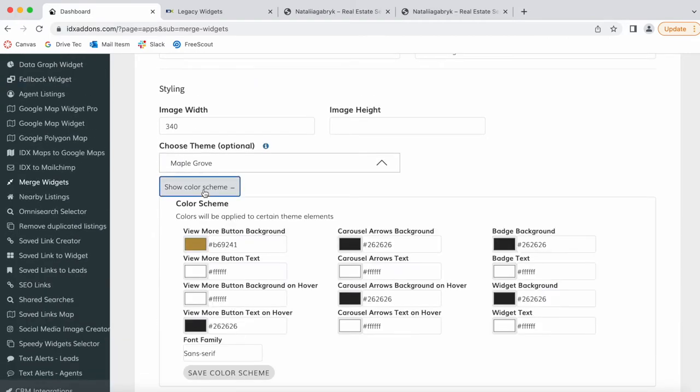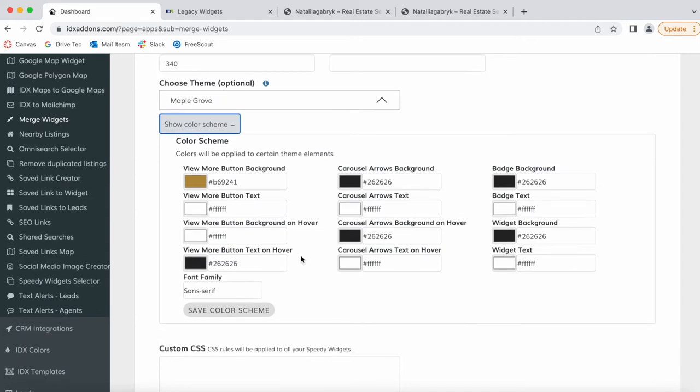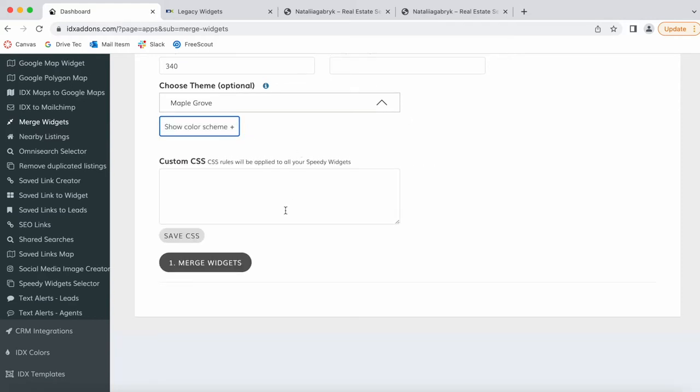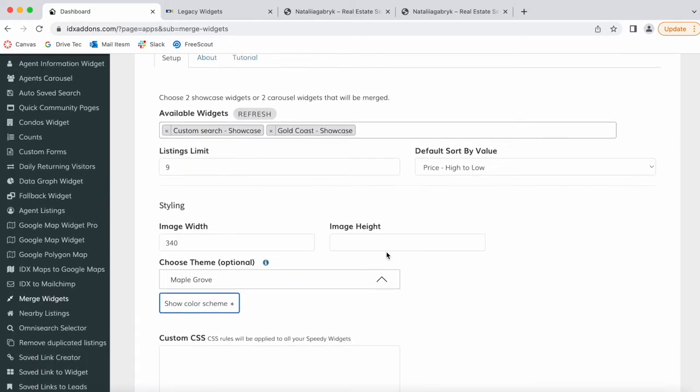You can also modify the color scheme. The colors are automatically created based on the color scheme of your site, but you can change this to whatever you want. You can add custom CSS rules. We're going to leave this blank. If you do add custom CSS rules, just click on Save CSS.